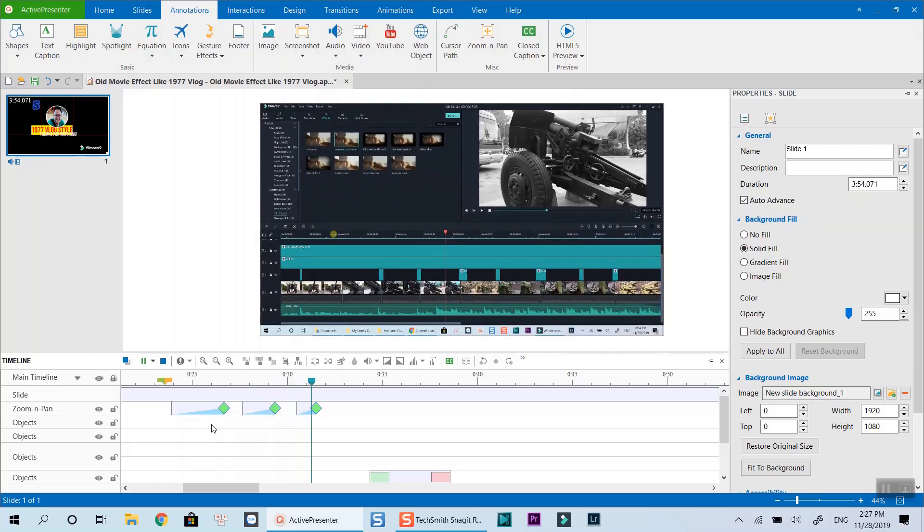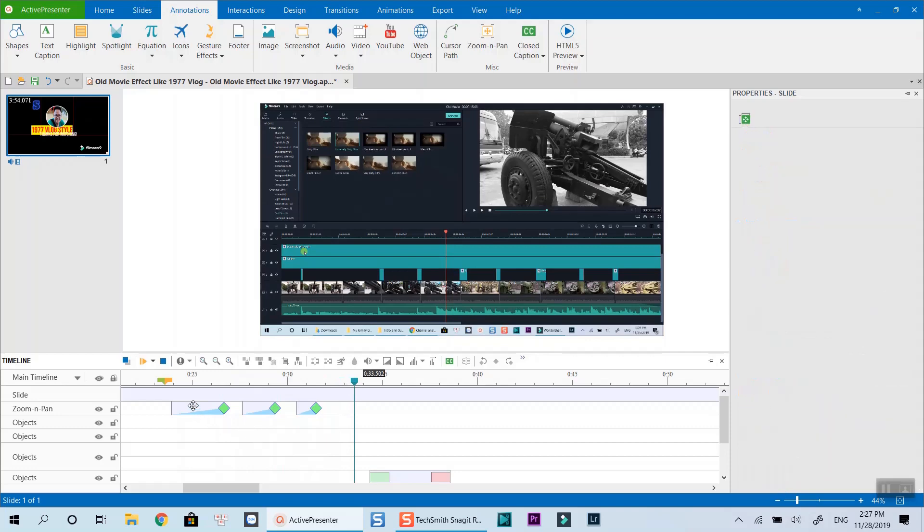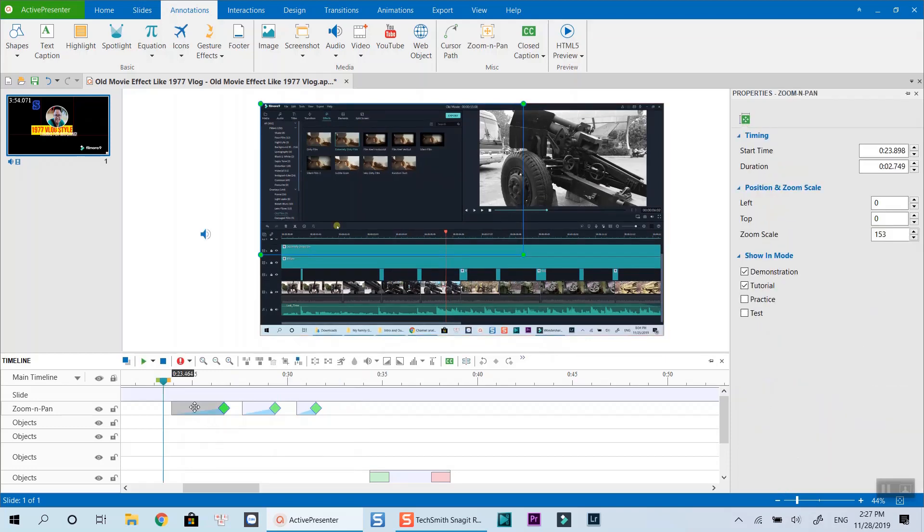One final thing about the zoom effect is that you can also move the effect box along the timeline to choose where it starts and ends like this.